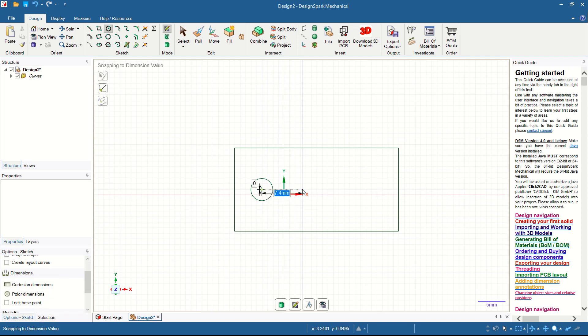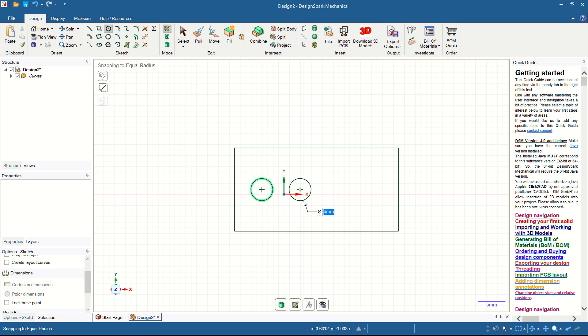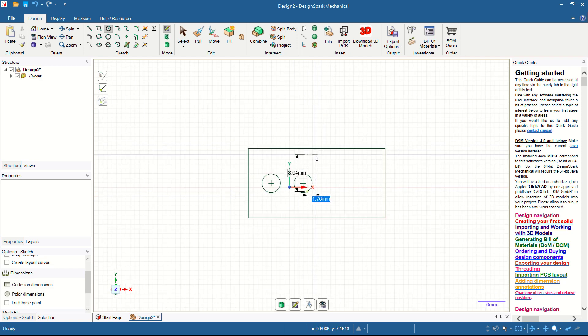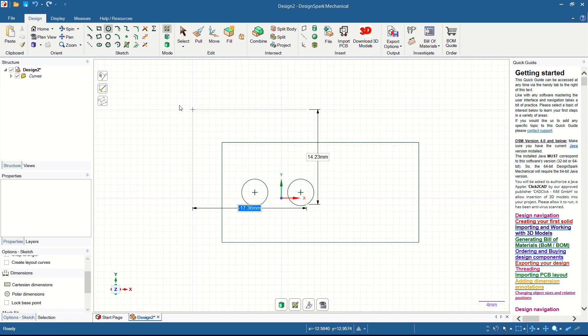Create another circle using Cartesian dimensions, starting from this point. Move and drag — set to 7, press Enter. Then create a circle with a diameter of 5, click to apply.